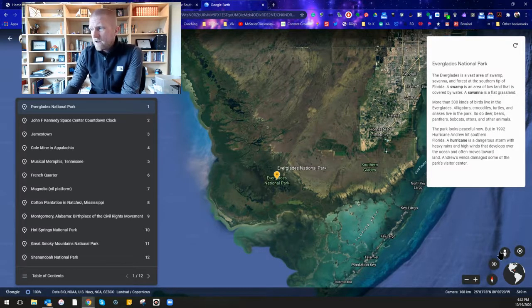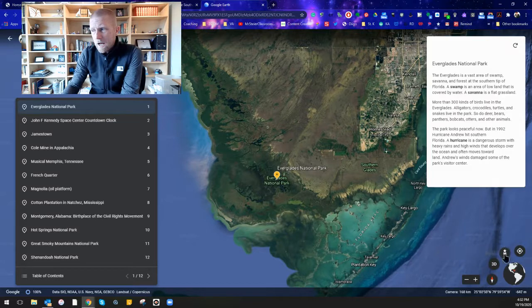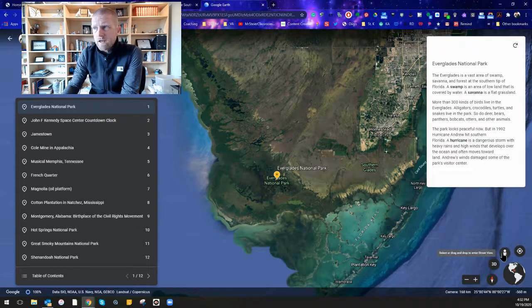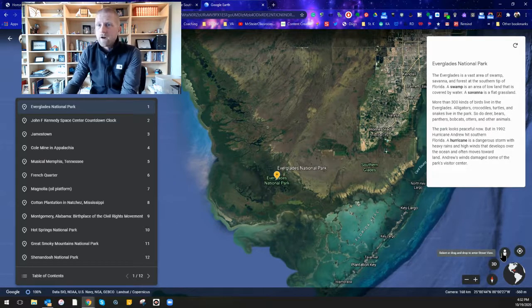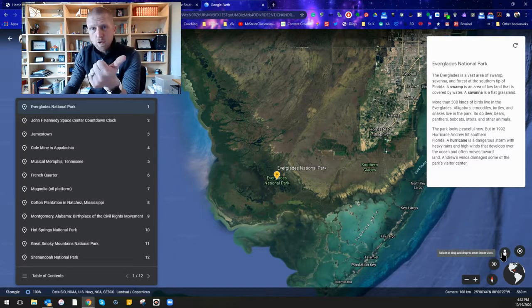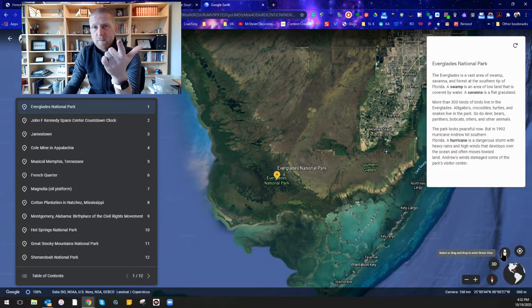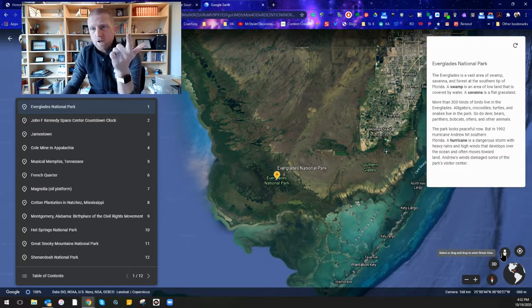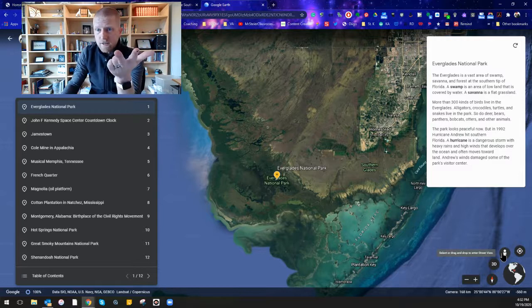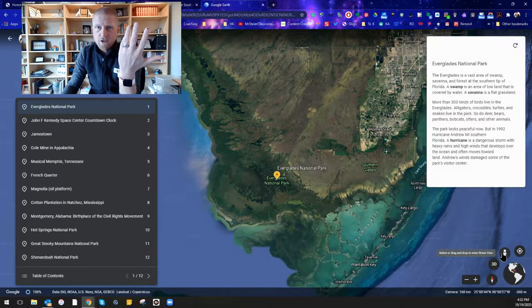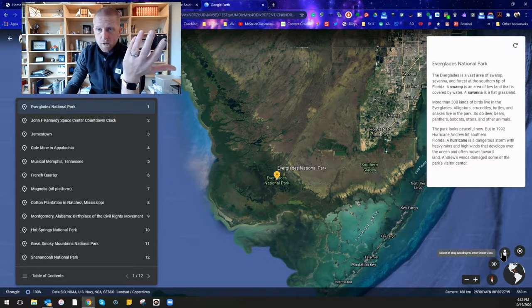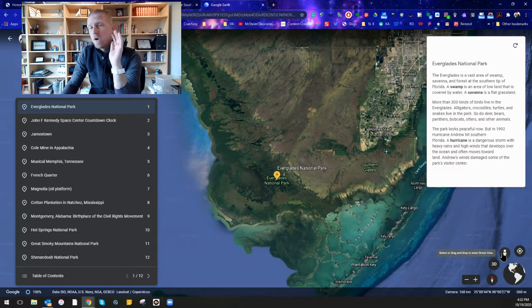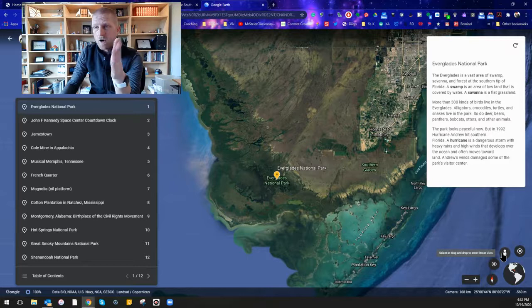And take some time. Drop in some street view points and really explore. Jamestown is super cool to explore. The Kennedy Space Center is really cool to explore. The French Quarter is interesting. And then the national parks are really cool as well. So enjoy your time checking that stuff out.